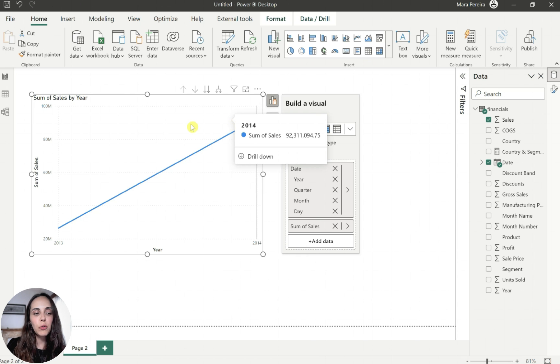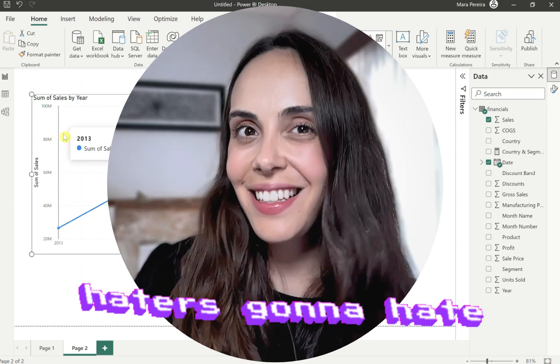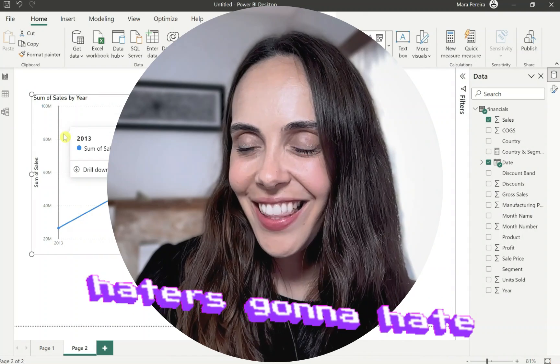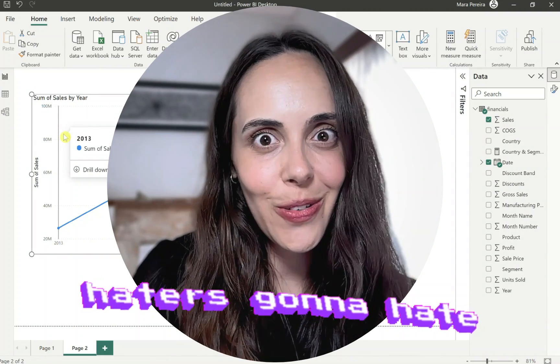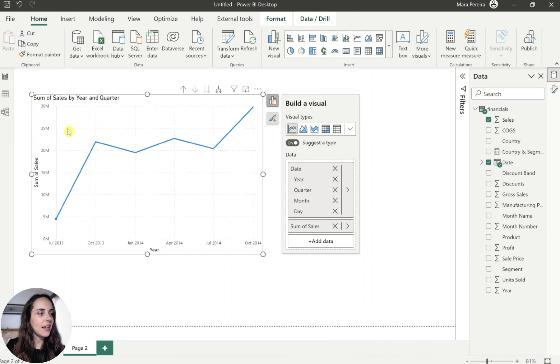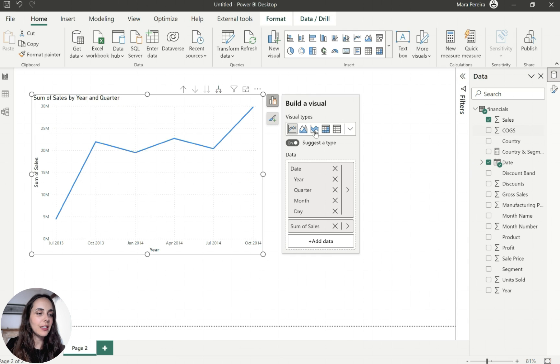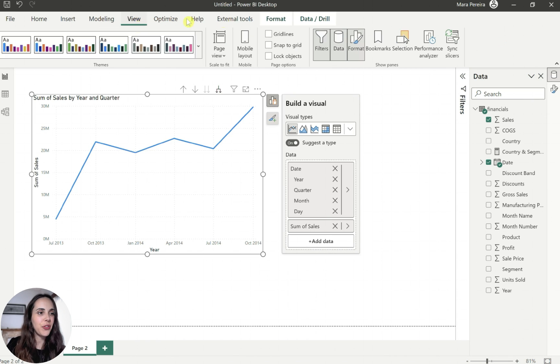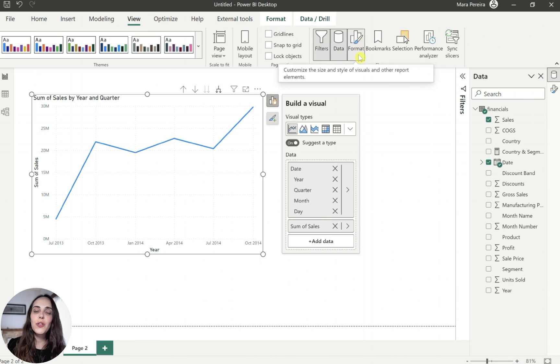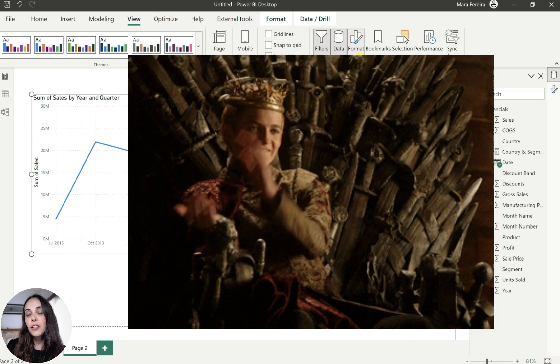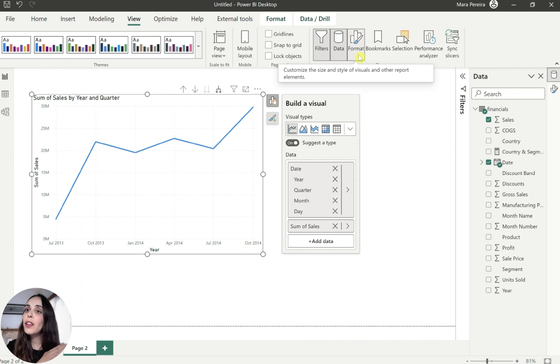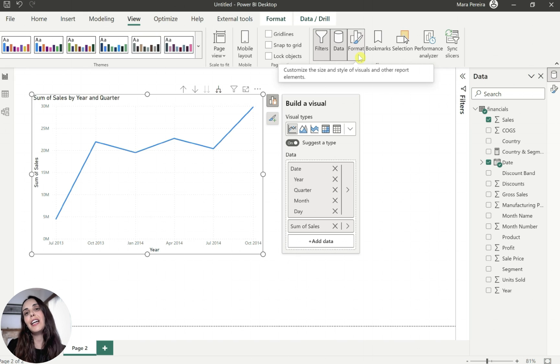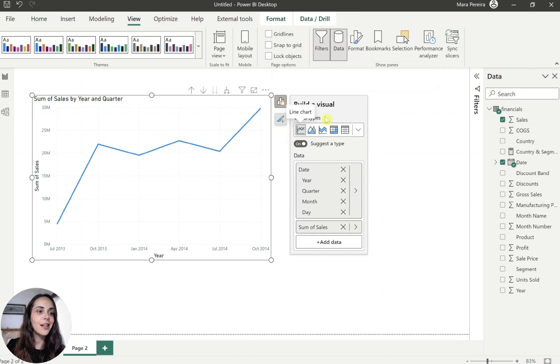But again, you can have pretty much the same thing with the old formatting pane. It's kind of the same. And I will be probably using the formatting pane anyway, because I don't like this new one object thing. Sorry, not sorry. So we have our line chart. And now I want to add a subtitle to my line chart.